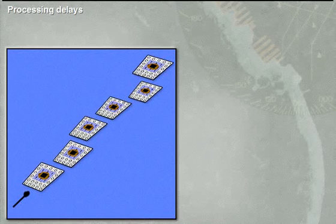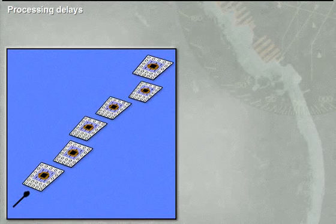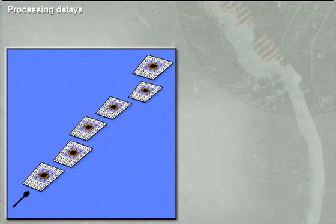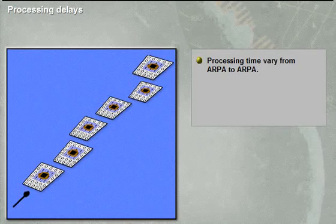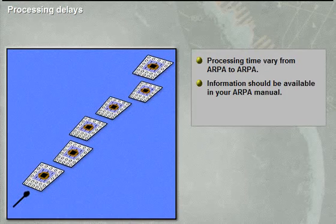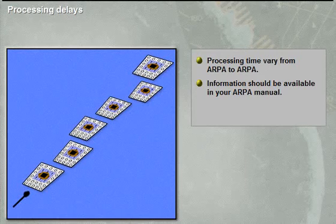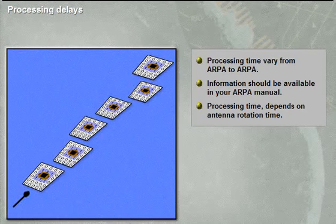Theoretically, an ARPA is capable of displaying target information after a few seconds. However, due to the many limitations in the radar itself, the average result from a relatively large number of radar scans must be calculated and used before the result can be displayed to the operator. It is most important that the operator is aware of this limitation and takes it into account at all times. The actual processing time for ARPA can vary considerably, depending on many parameters ranging from type of radar to equipment price.